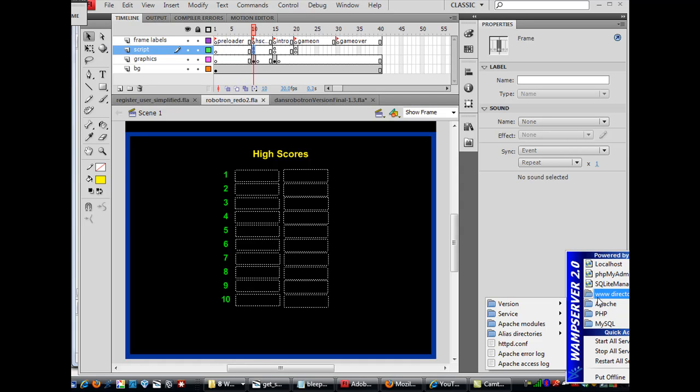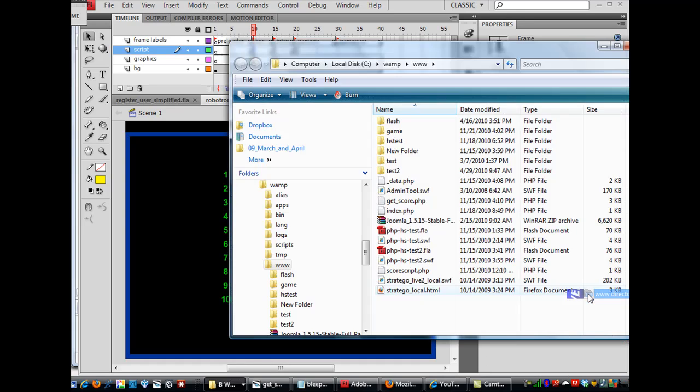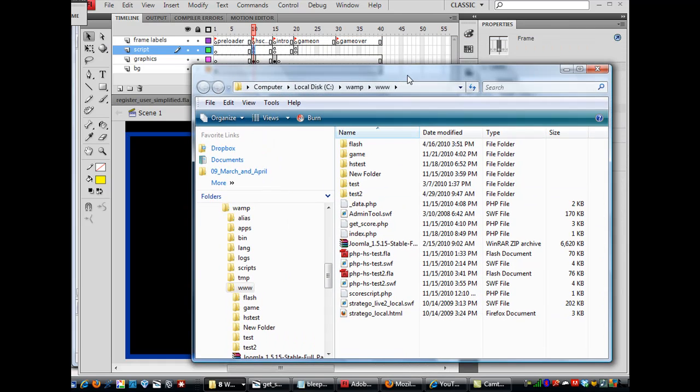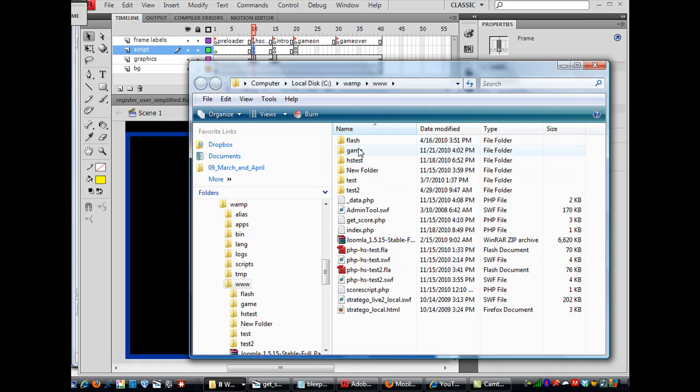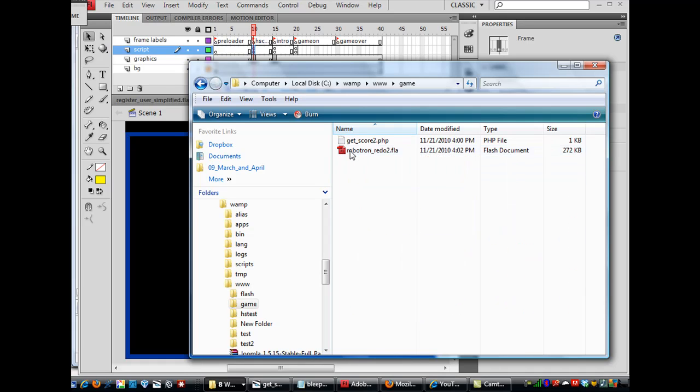And then once you have that done, you can go to your WWW directory and start putting things in it. So here's my WWW directory, and you can see here I've made a folder called Flash, and here it is. This is the folder I'm using, a folder called Game for my game. And in there, I've got my Flash file called Robotron Redo 2.